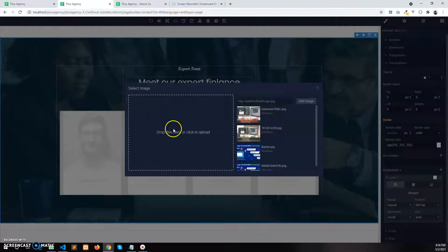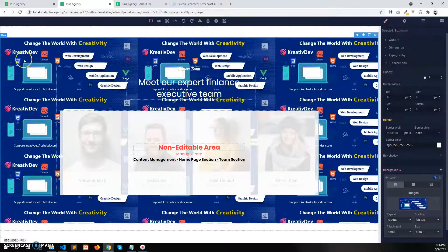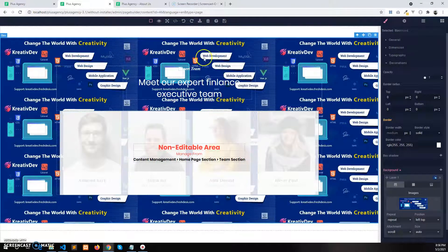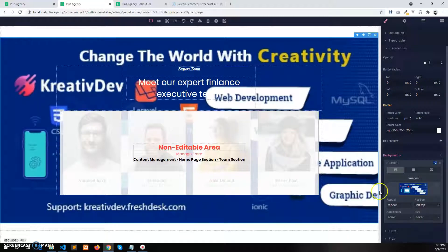You can upload a new image here — I will select an already uploaded image. Let's take this one. You can see the background image has been updated. This is not a great one; you will of course upload a background image that suits the section. Now let's change the position of this background — first change the size.